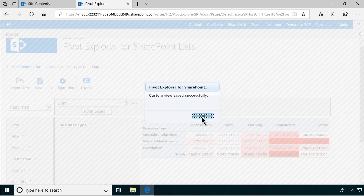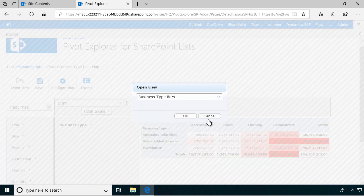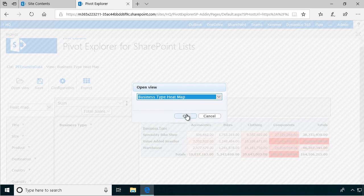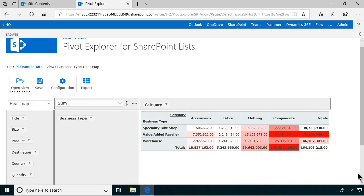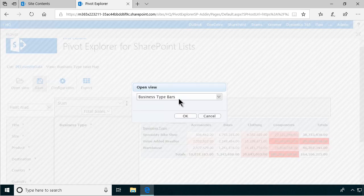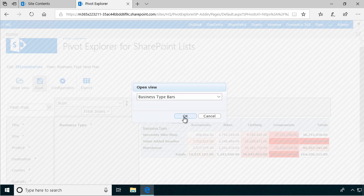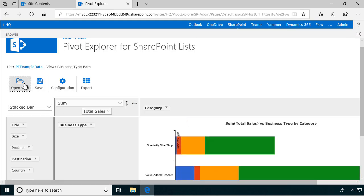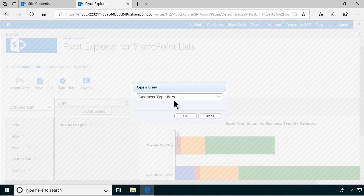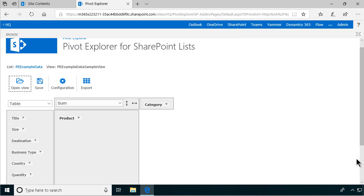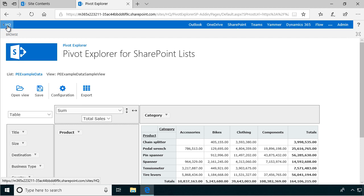So now I can just flip between these two views. Heat map, and let's open the view. There we go, and then we have the bars. Switch that. That's the bars. And then we have the default one that was in the example data, and that was the one we started with. So that shows you how to work with saving and opening views and pivoting the data around and the different views that we have.